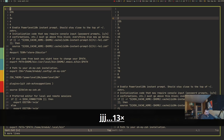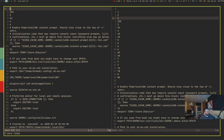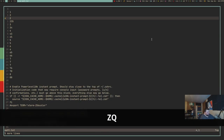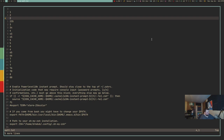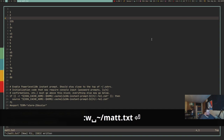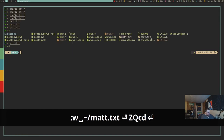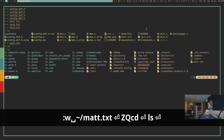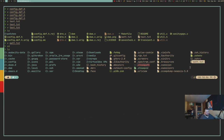To move a file to a different directory from within Vim, do :w followed by the full destination path — for example :w /mat.txt to move it to the home directory. You can verify it worked with :r! ls.